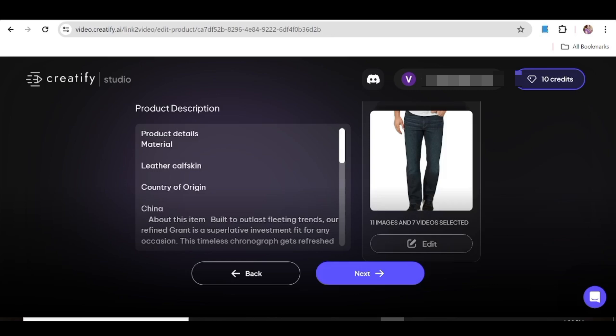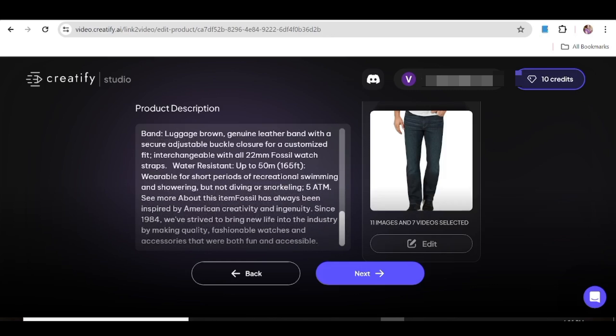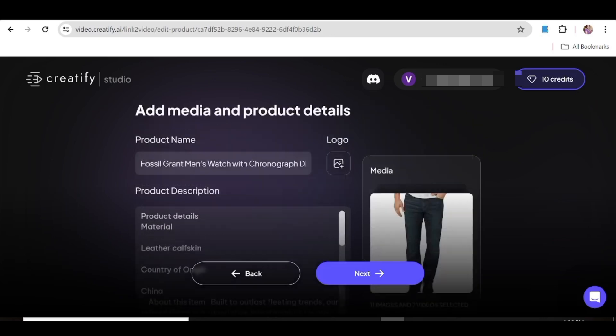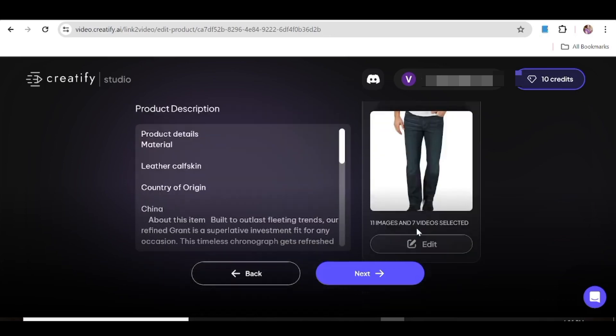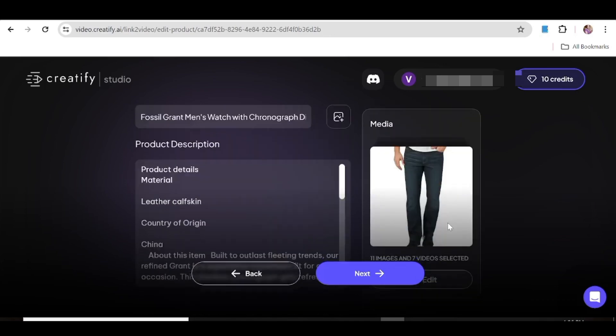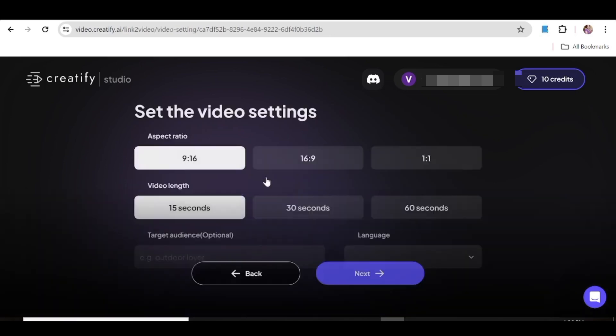So here you can go ahead and edit the description if you need to. You can also hit edit in the images to go ahead and delete some of the images, or you can go ahead and upload some more images if you need to. So once you're satisfied with the information on this page, all you need to do is go ahead and hit next, and this is going to open up the next window.